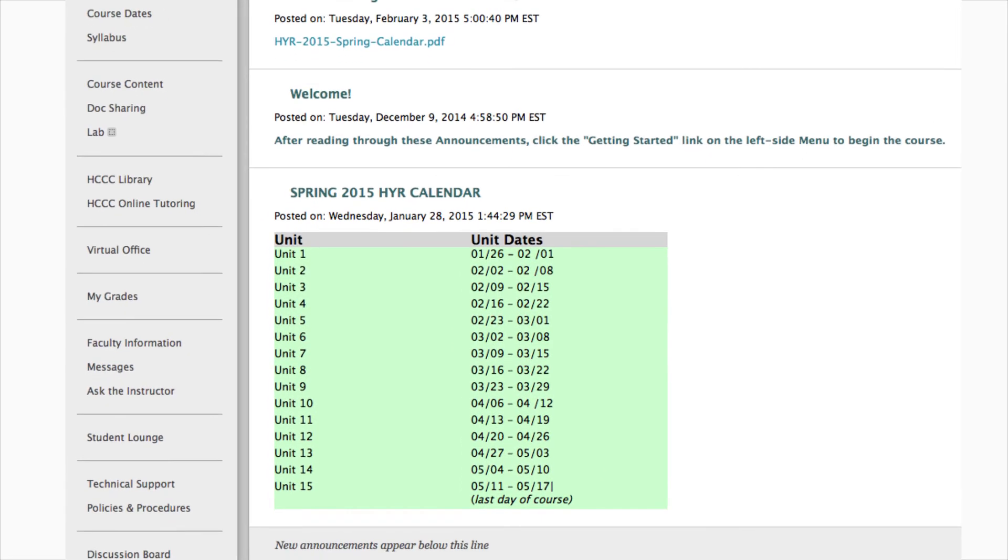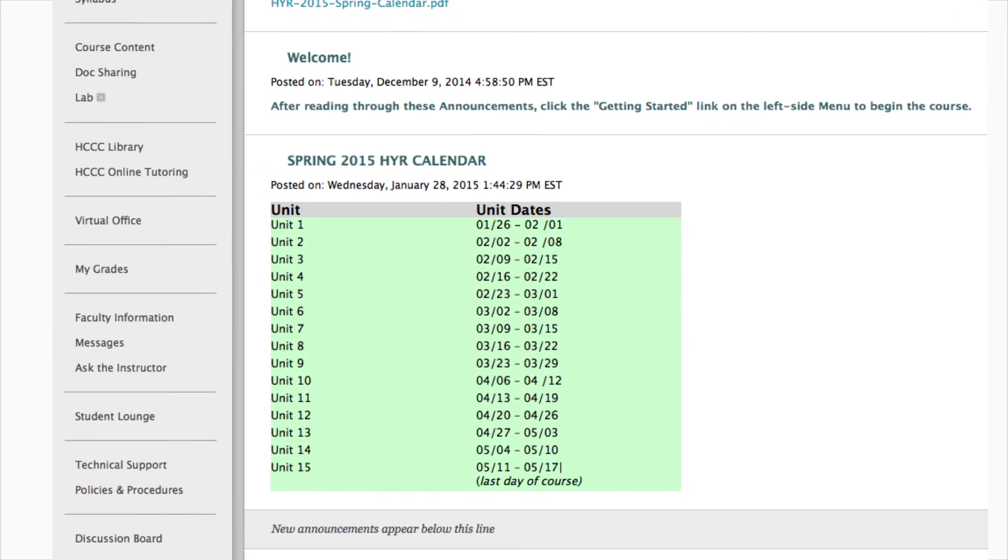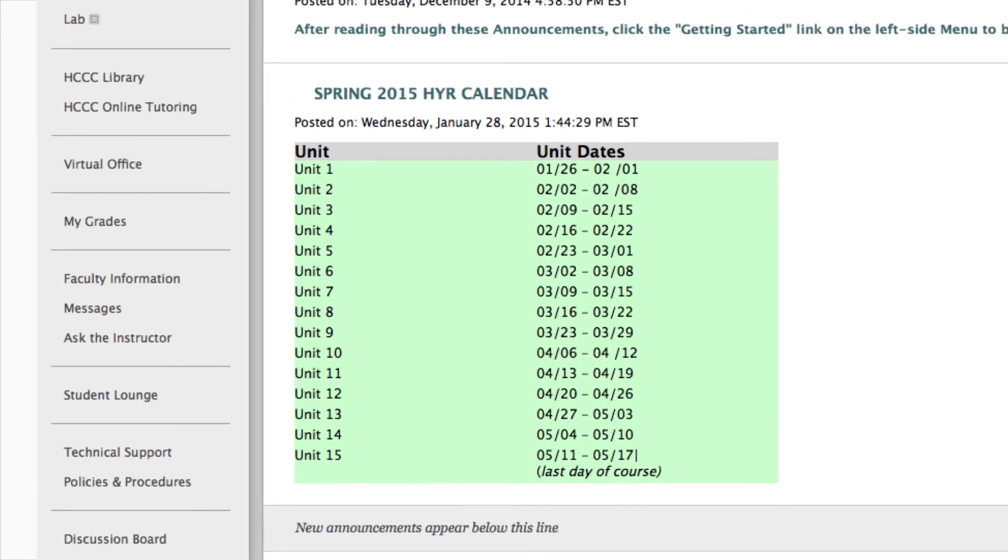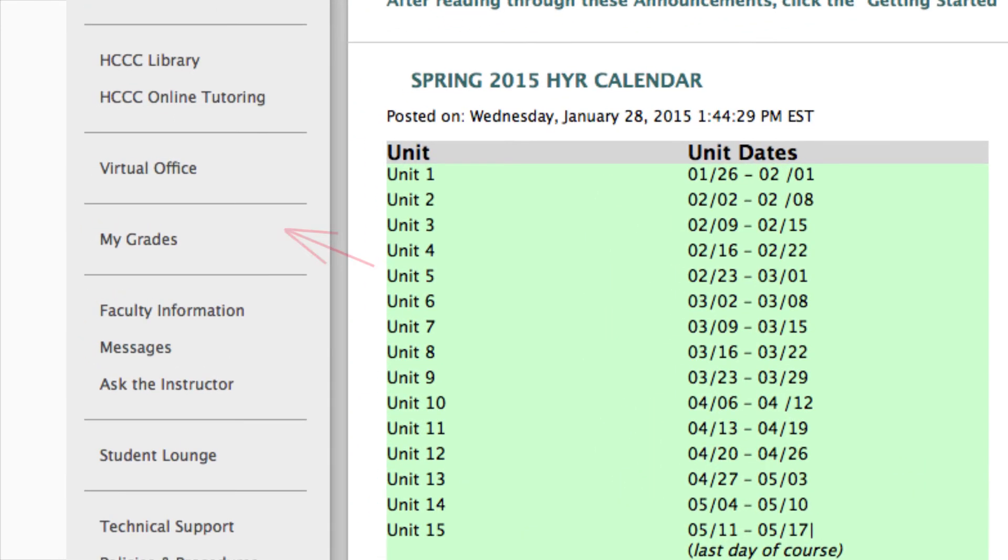Has your instructor graded any completed discussions or assignments you've submitted? Those grades will appear in the My Grades area. Check this area frequently so you can see how well you are progressing in the course.